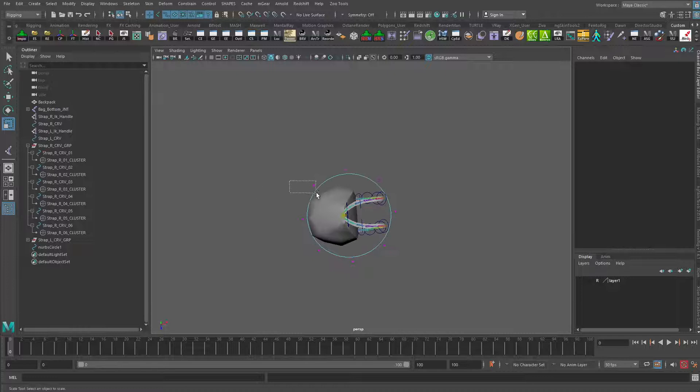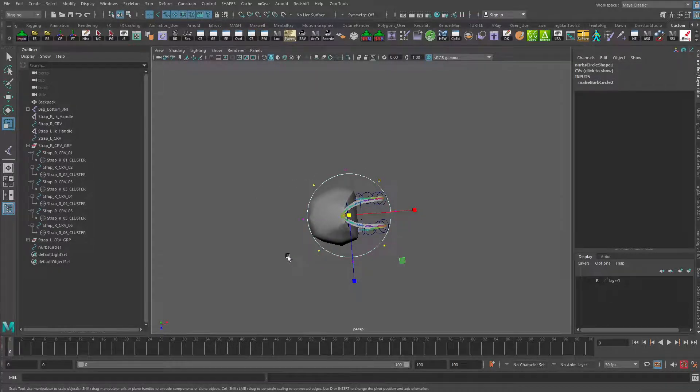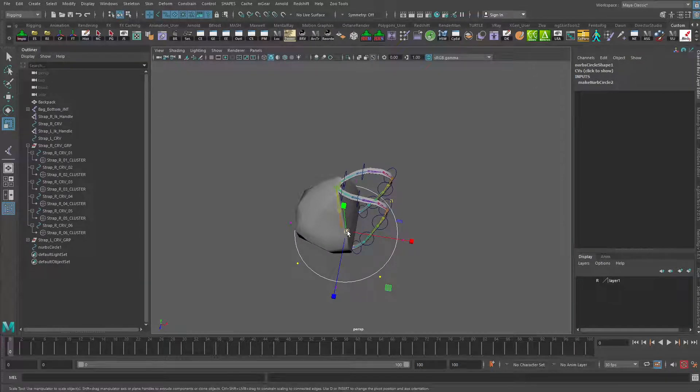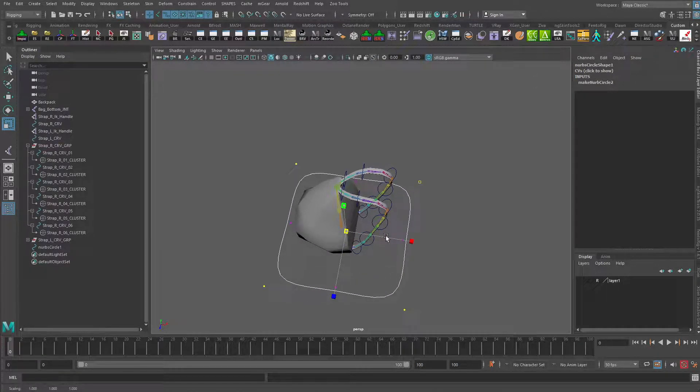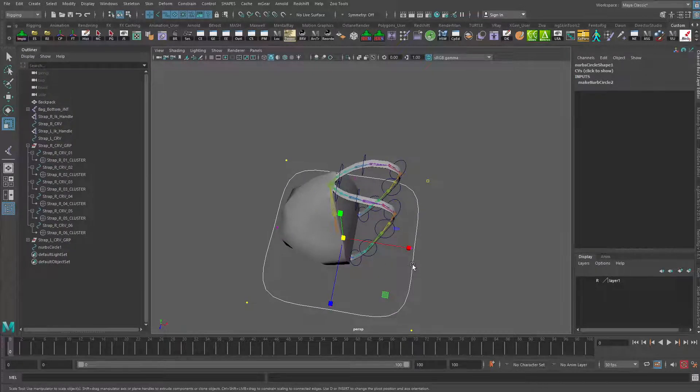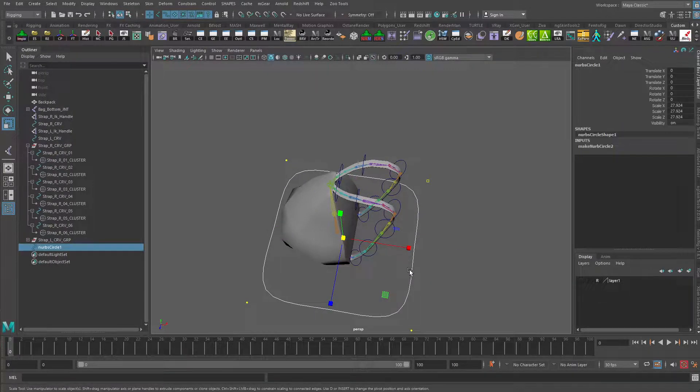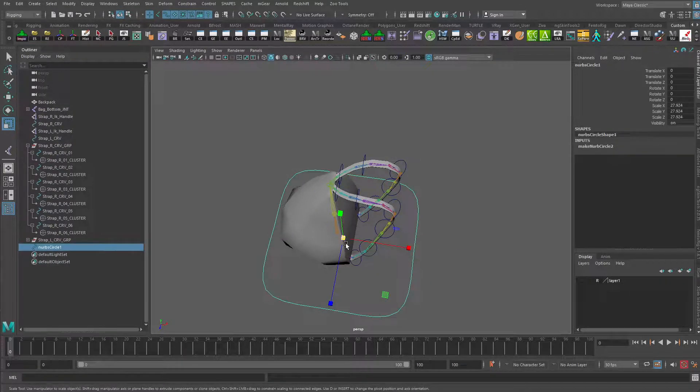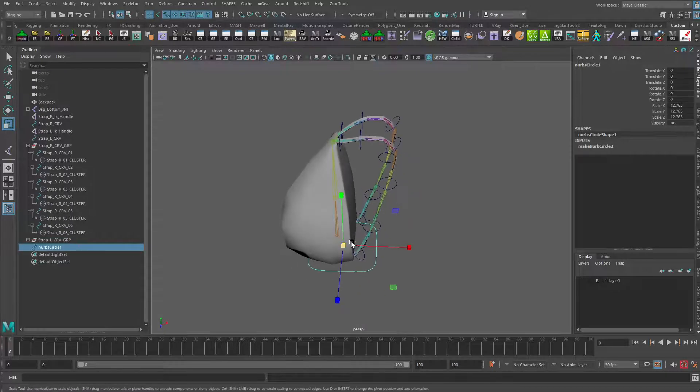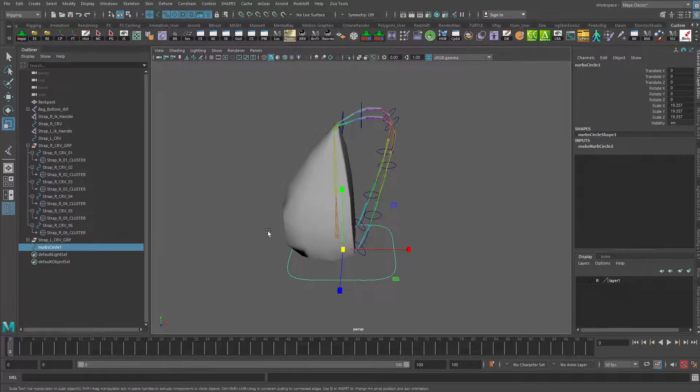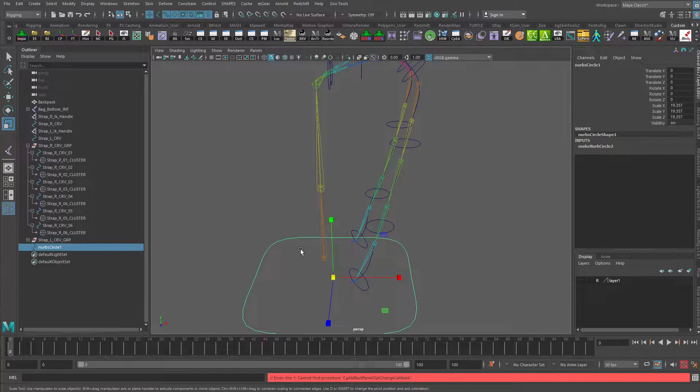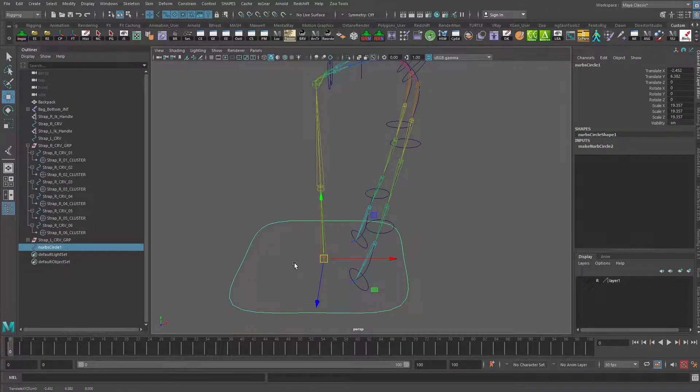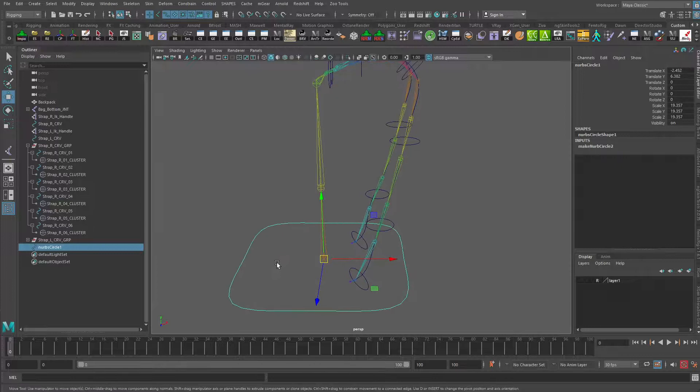I'm going to select the outer four corners here and scale them up so this becomes a bit more like a square, and then I'll take the whole object and shrink it down a bit.